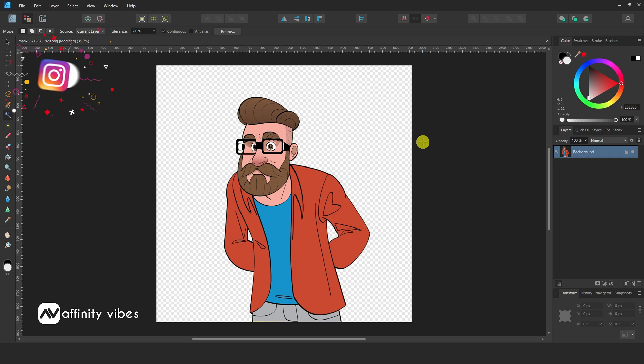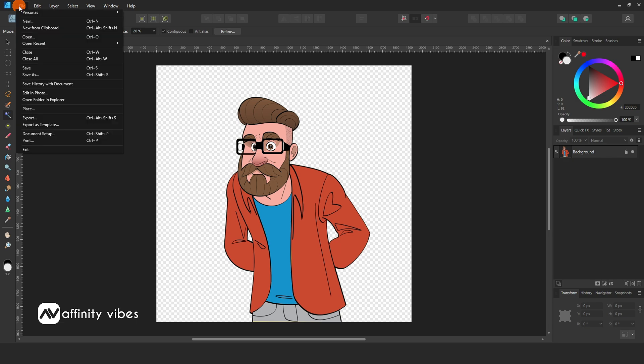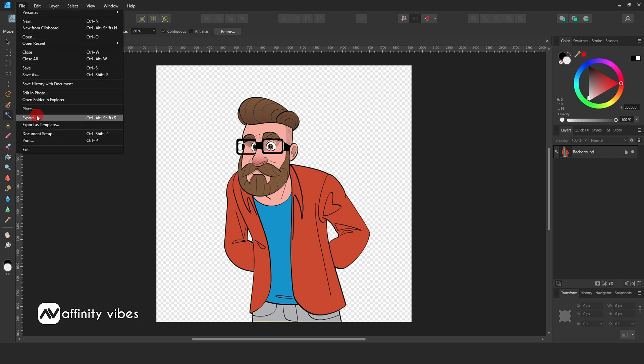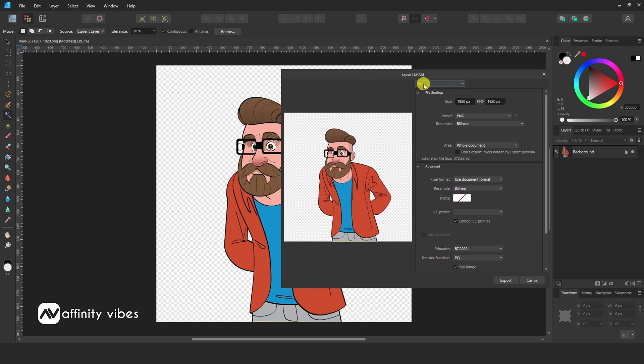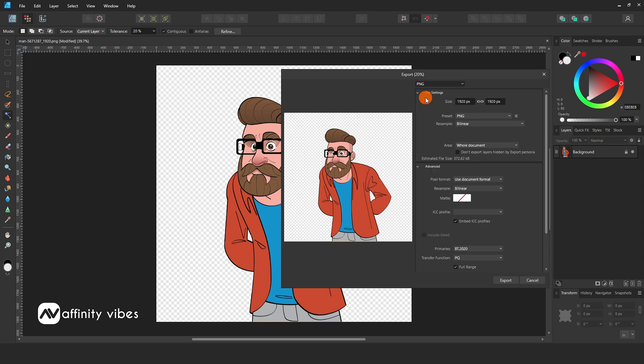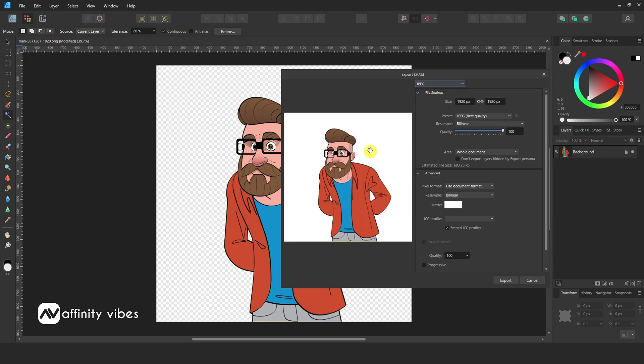Now, to export this image with a transparent PNG background in Affinity Designer 2, go to File, Export. Here, select the PNG format and export it.